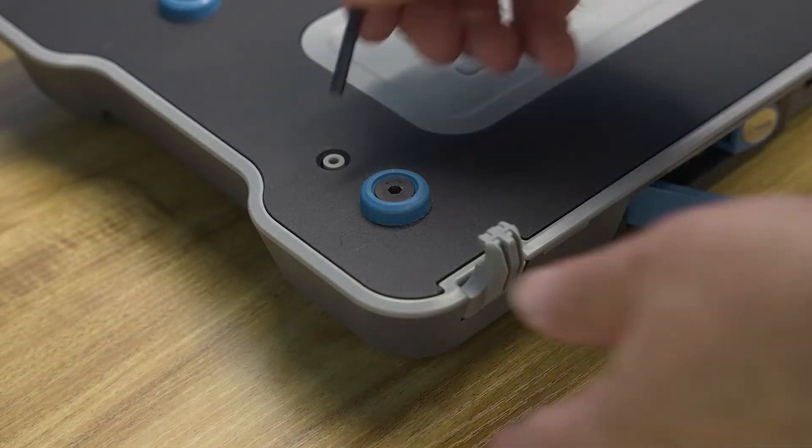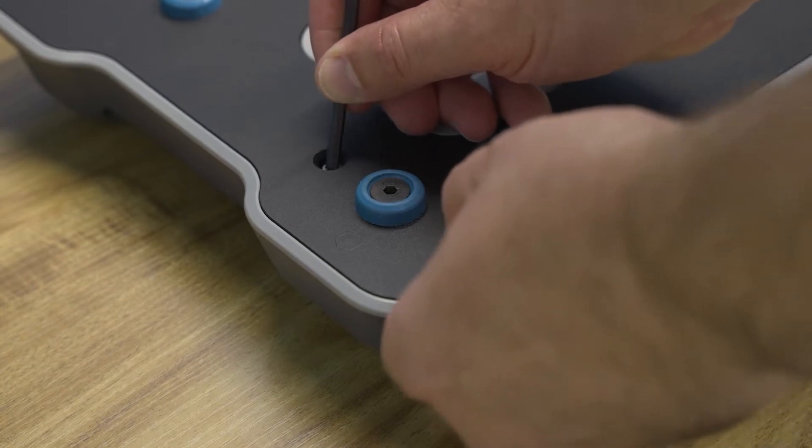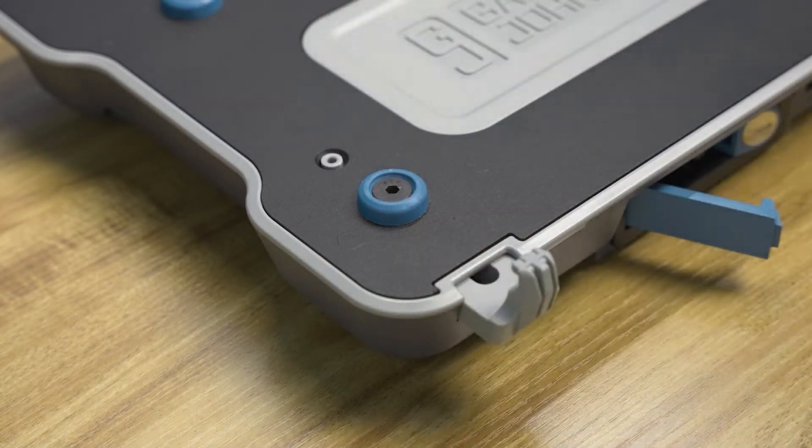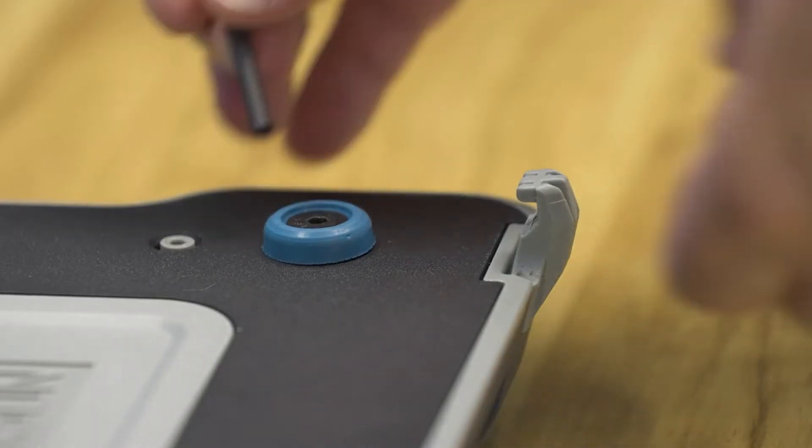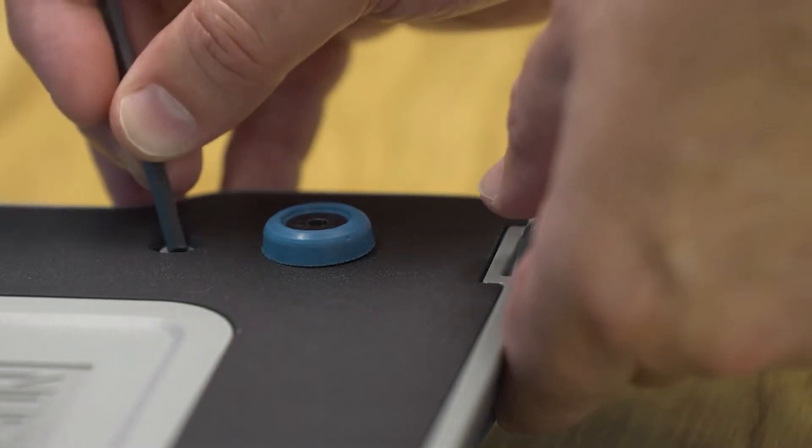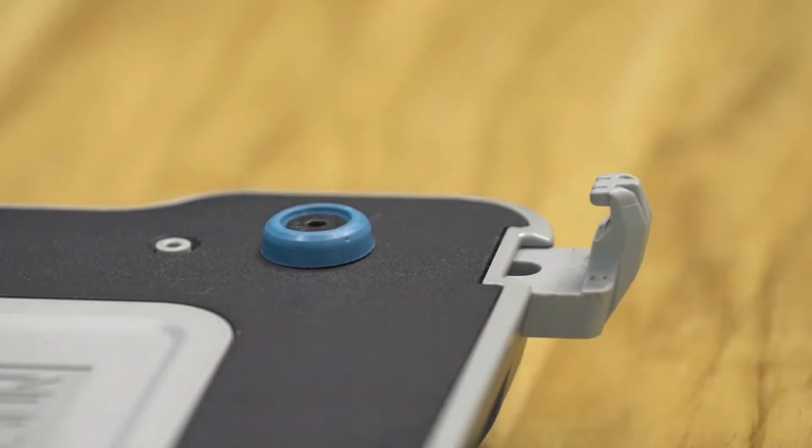To start the installation of the retrofit hook kit, adjust the front hooks of the docking station so that they protrude out one position from the most inward setting.